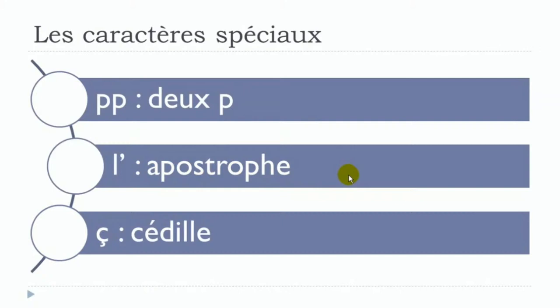And the last one for this lesson: you can see that in some cases we'll see why a bit later, but still you can have this little thing beneath the C. That's what we call cédille. C cédille, cédille: C cédille.